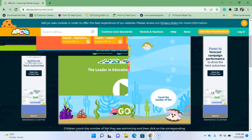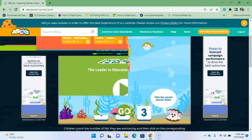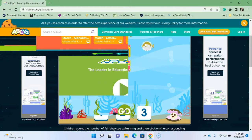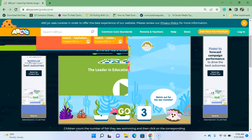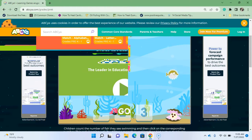Count the number of fish and click the correct answer below. Tap the fish to help keep track of them. Watch out for the sea monster! Oh, we got a sea monster.